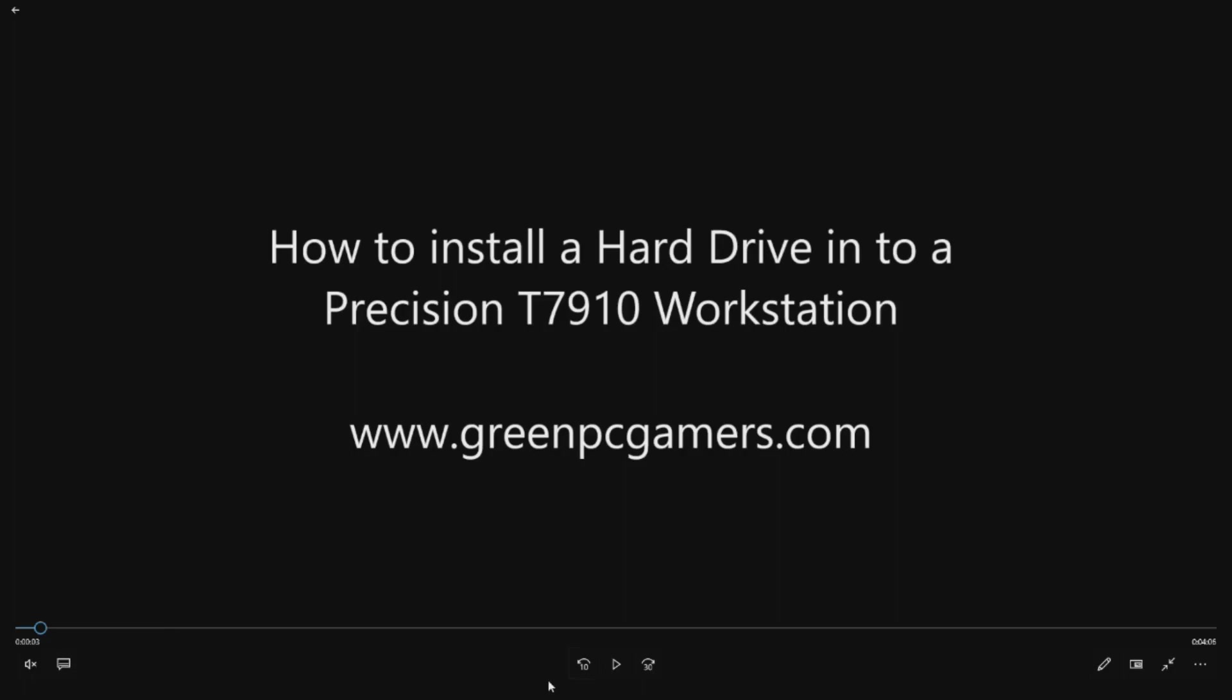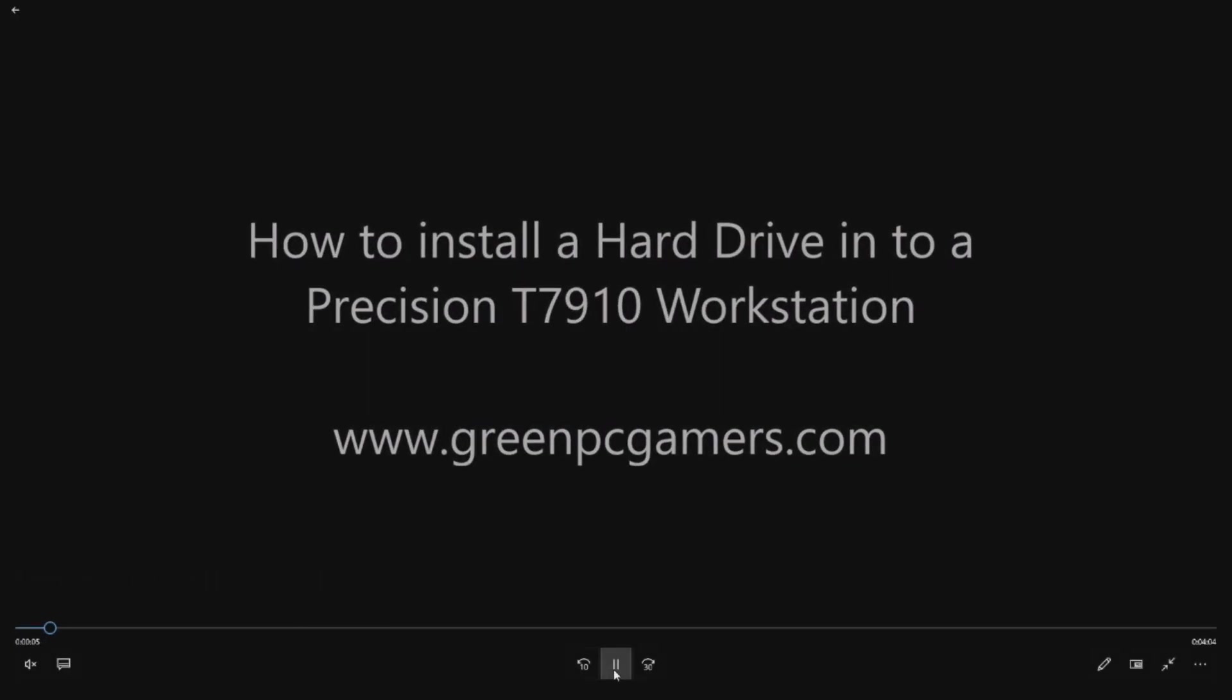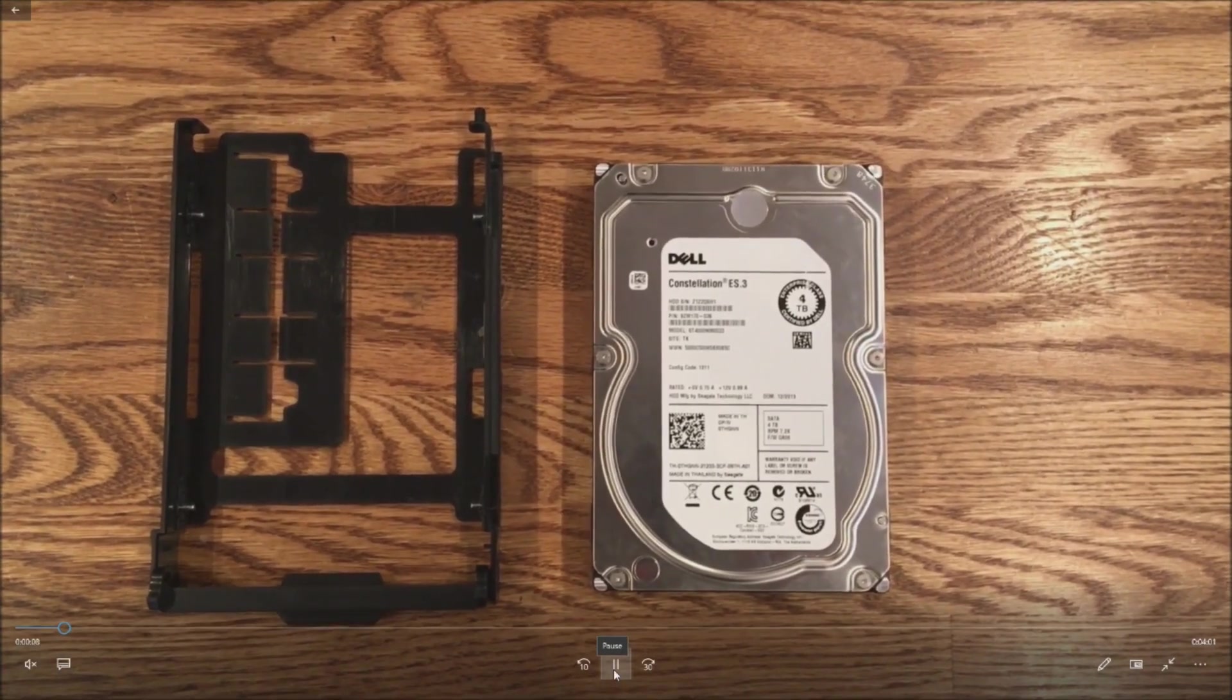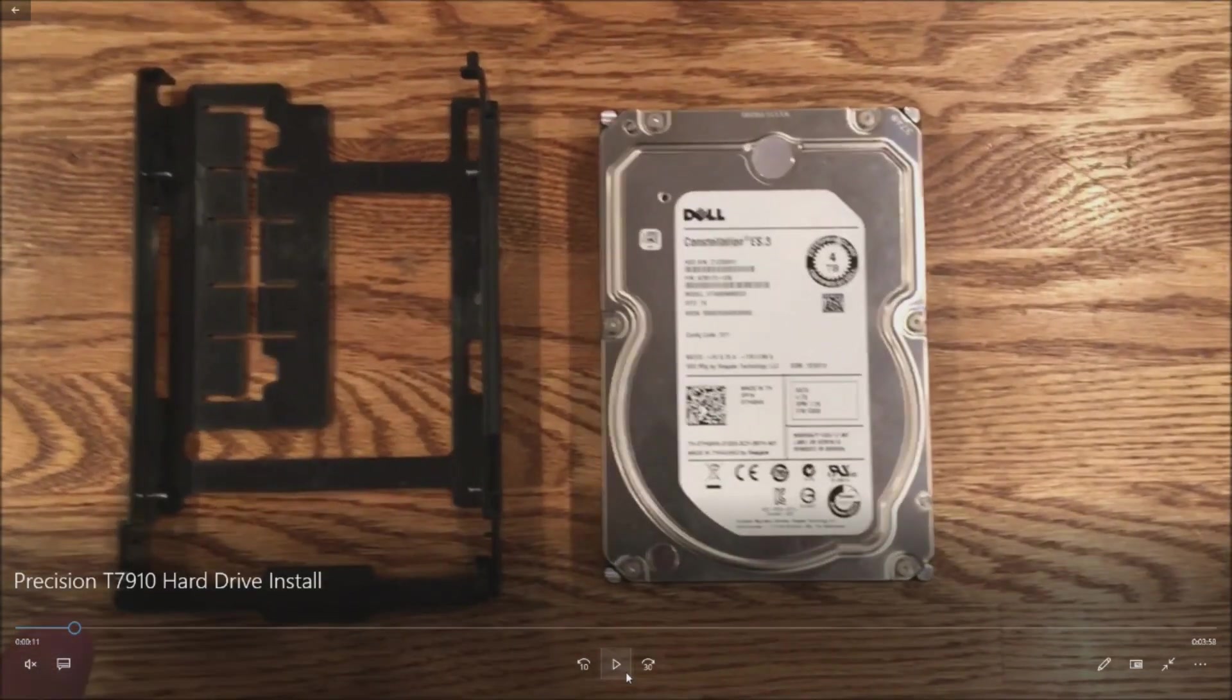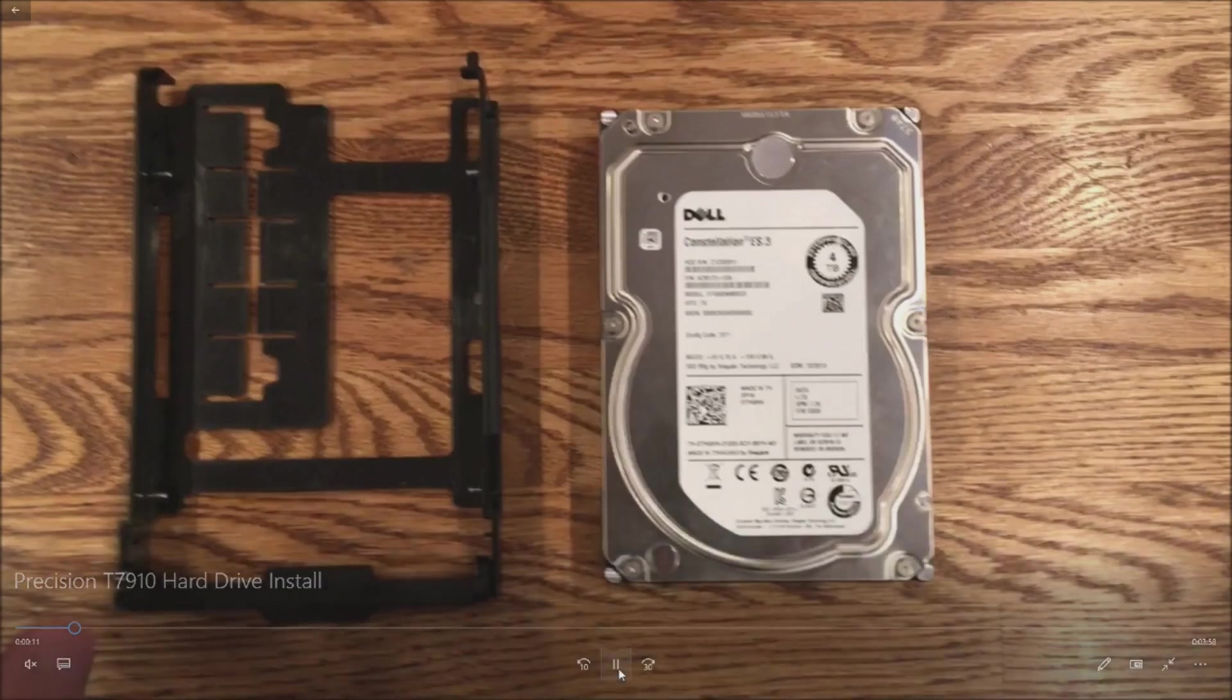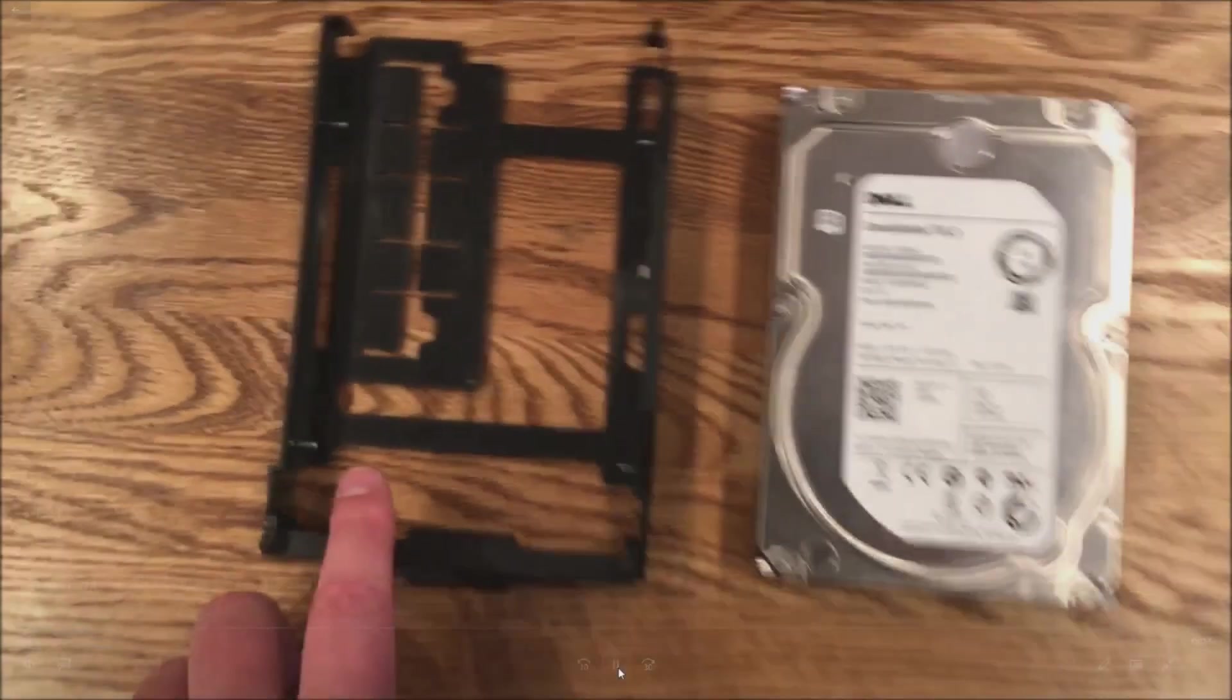Hello, this is JBigTicket23 from GreenPCGamers.com. In this video we're going to show you how to install a three and a half inch SATA drive into a Precision T7910 workstation. What's important to note on this system is you have what's called an LSI RAID controller that you'll be using. This doesn't plug into a regular SATA port.